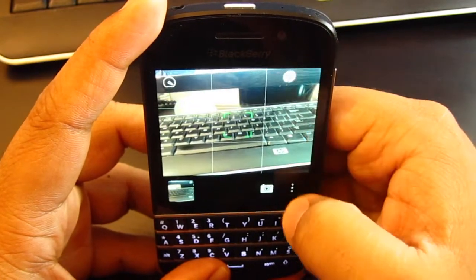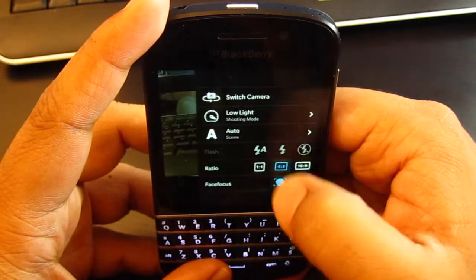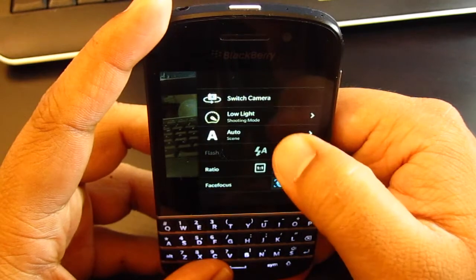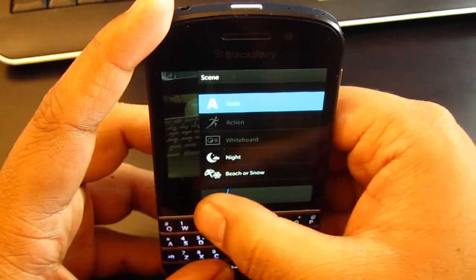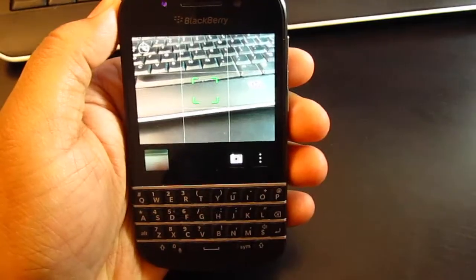It's almost like it's taking an HDR photo for some reason. Not too sure why.